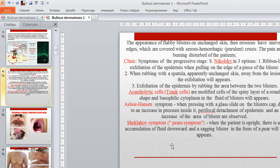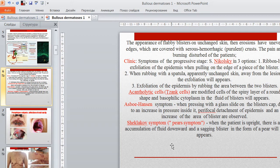Acantholytic (Tzanck) cells are modified cells of the spiny layer of rounded shape with basophilic cytoplasm found in the fluid of the blister. Asboe-Hansen symptom: when pressing with a glass slide on the blister cap, due to increased pressure, perifocal detachment of the epidermis and increase of the area of the blister are observed. Sheklakov (pear) symptom: when the patient is upright, there is an accumulation of fluid downward and a sagging blister in the form of a pear will appear.